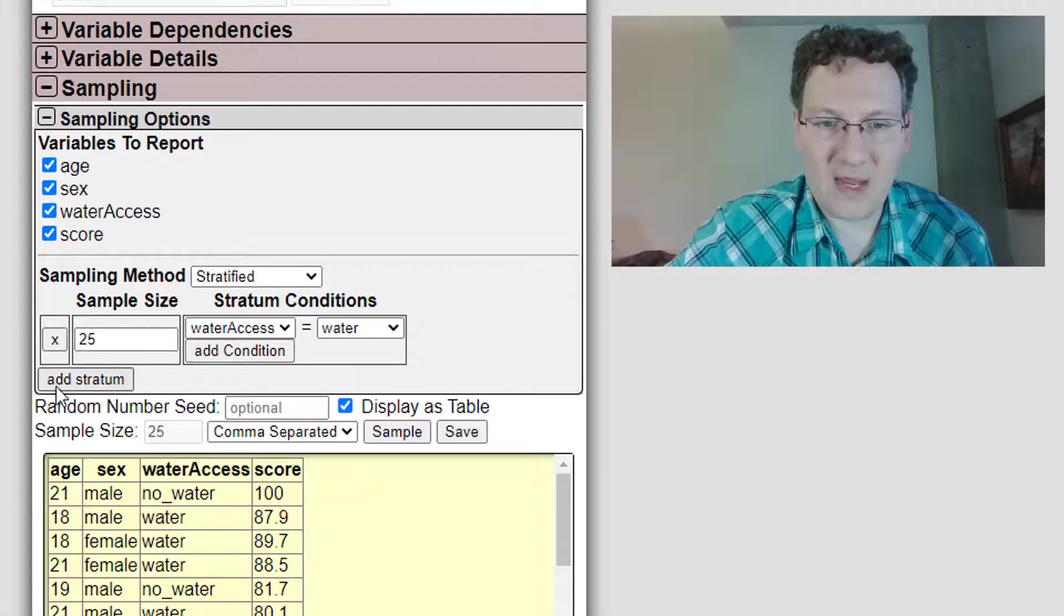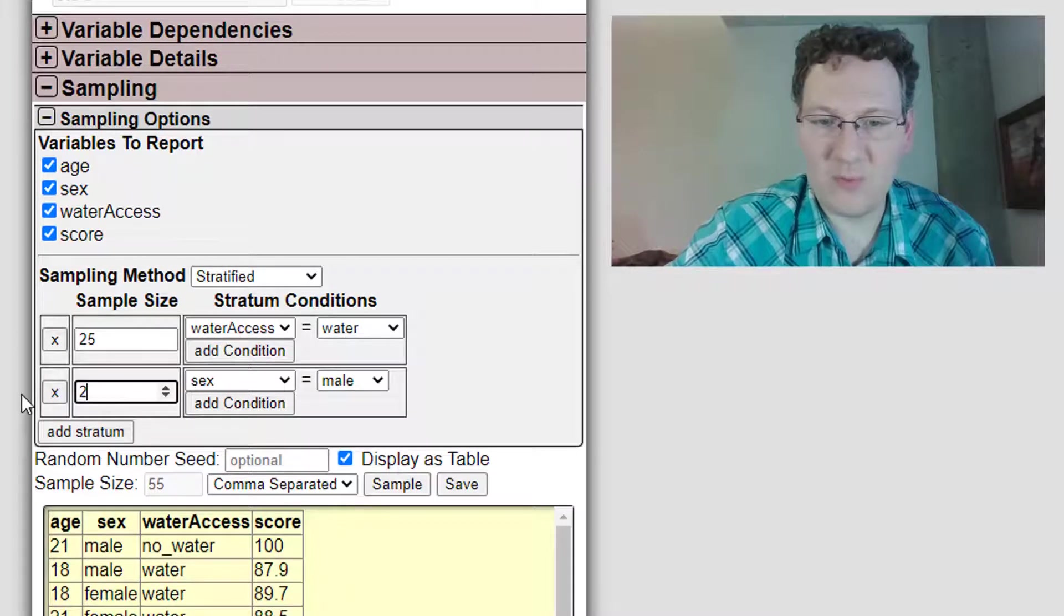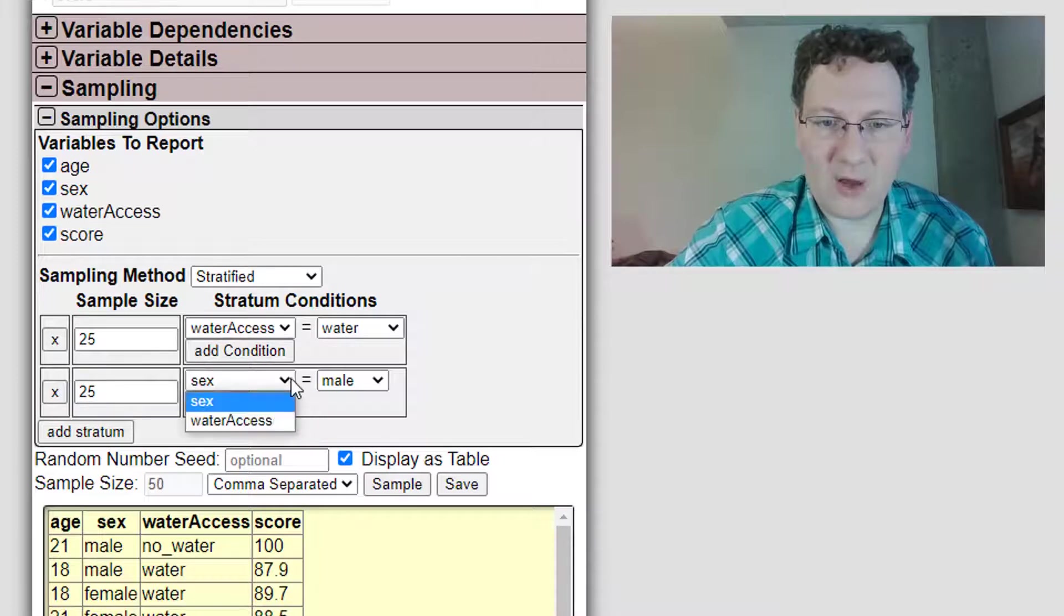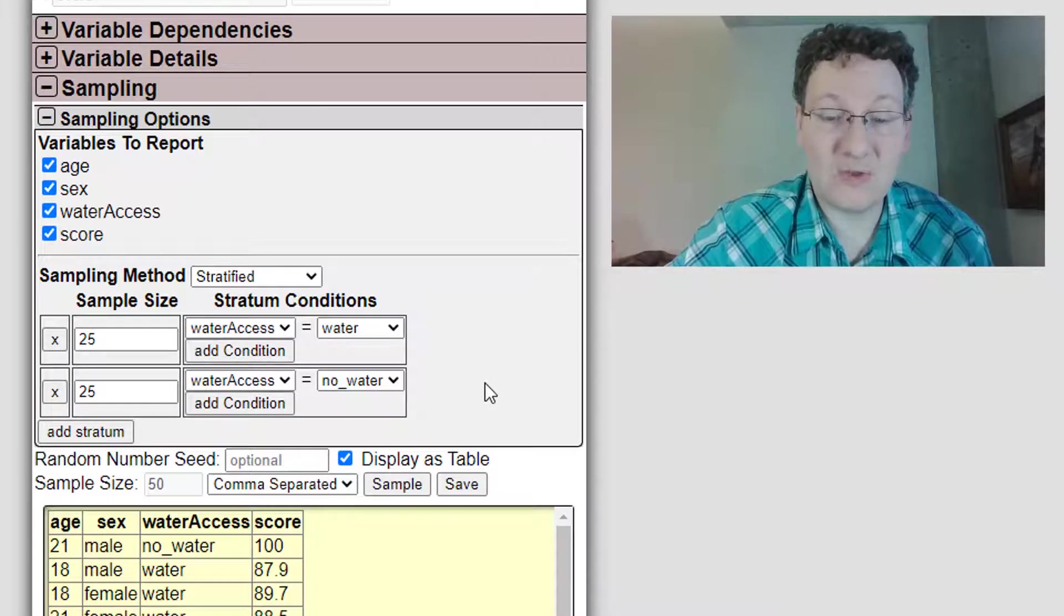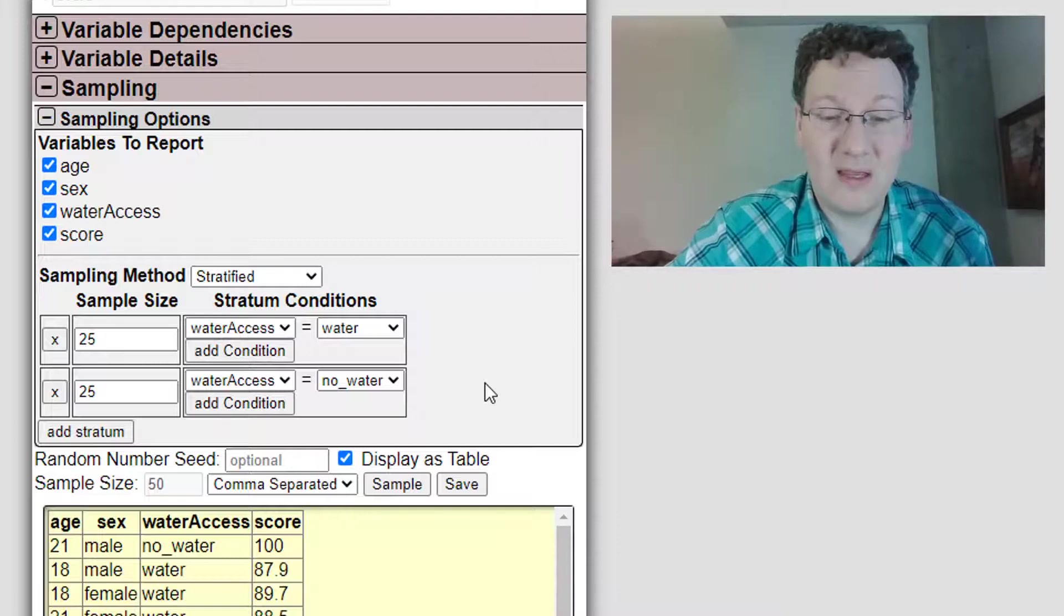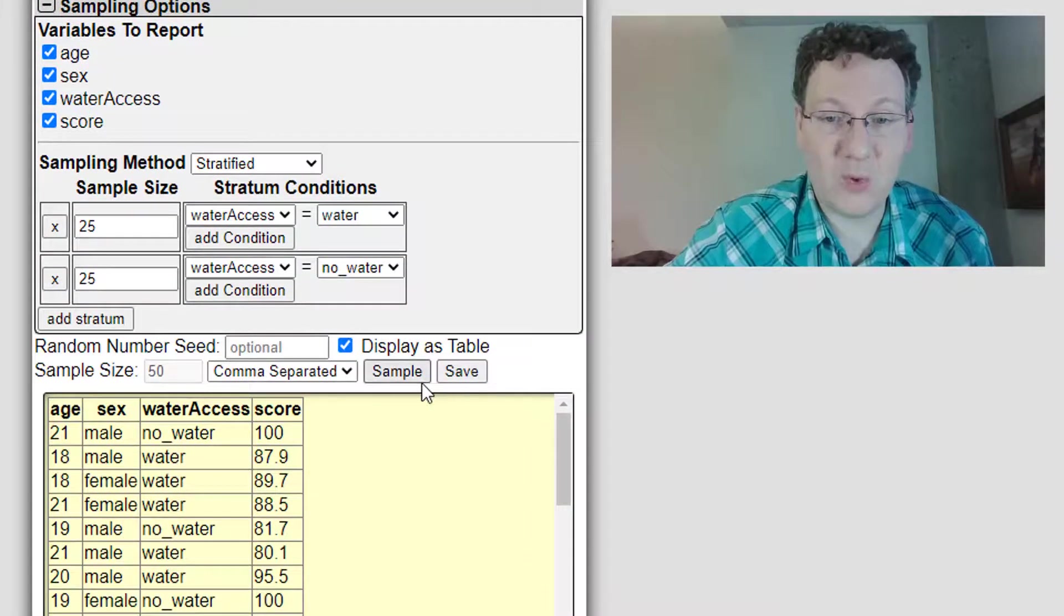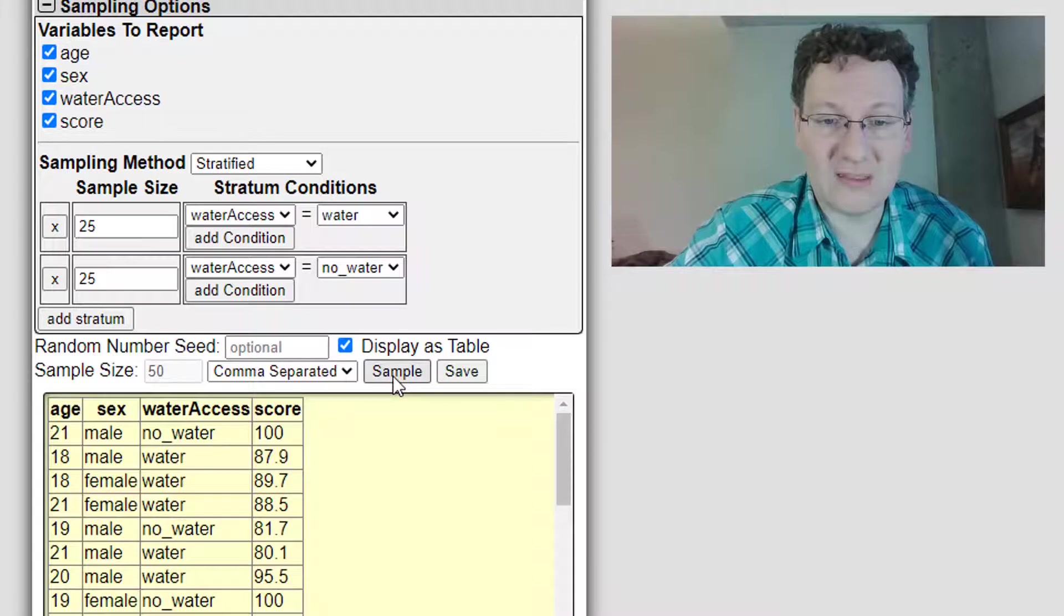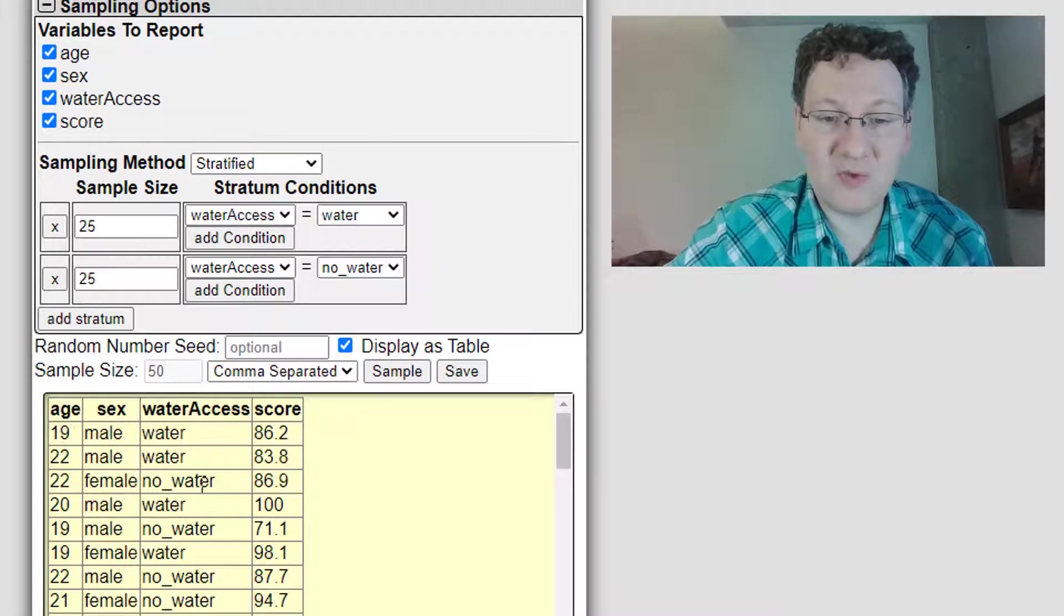I want to add another stratum, which is 25 more people, and I want water access to have no water, and that's it. So now I'm going to guarantee my sample results are going to fit those quota. Click sample, and you'll see what I get. Now, it does put them into a random order.